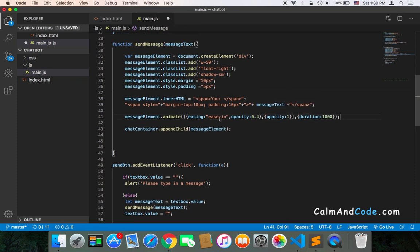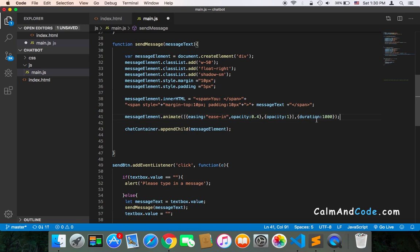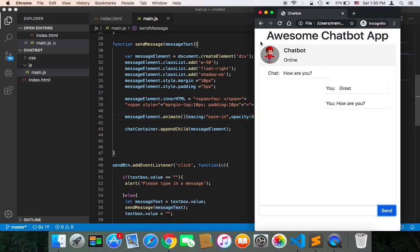So in conclusion, what this is going to do is ease in the element with an opacity of 0.4 initially until it becomes opacity one within a duration of one second. Let's now save and test.